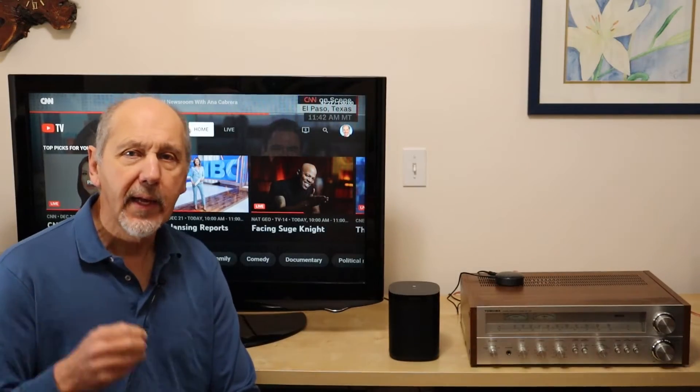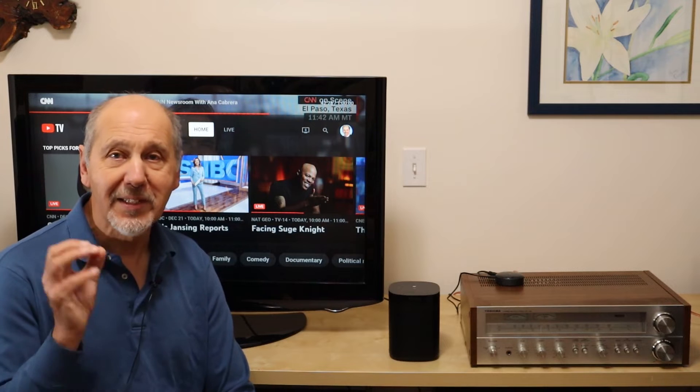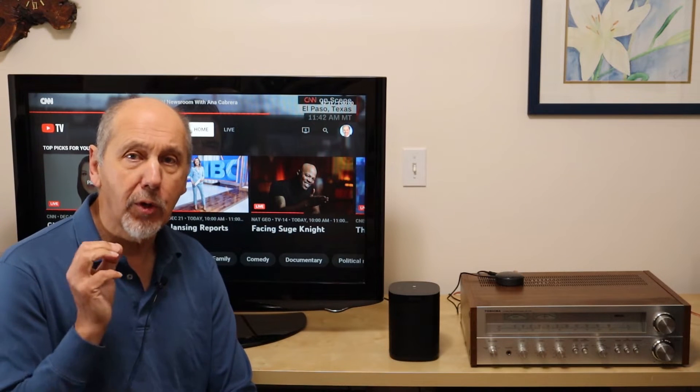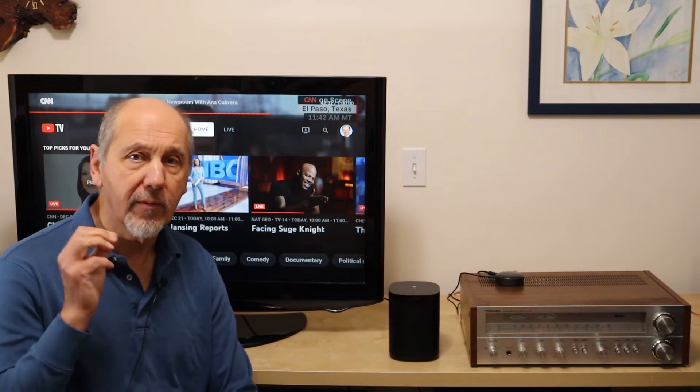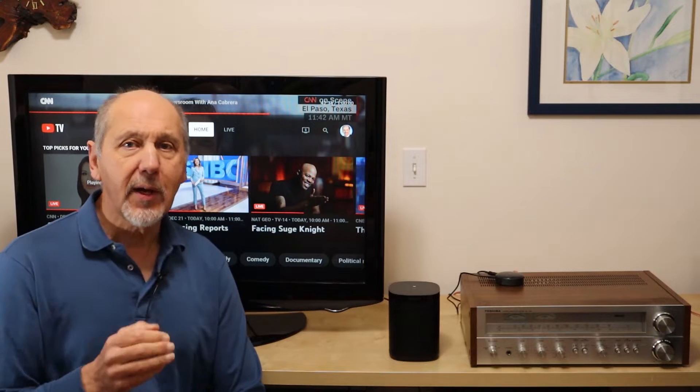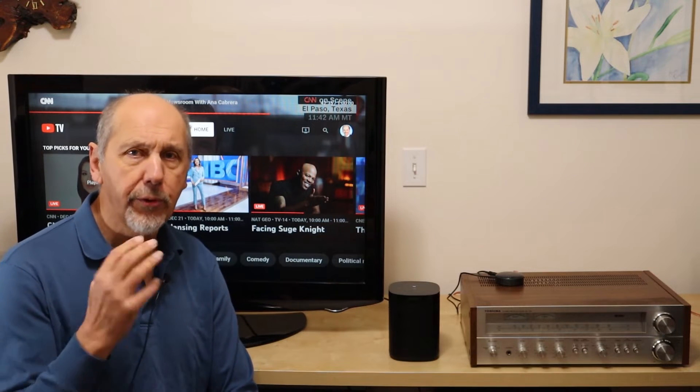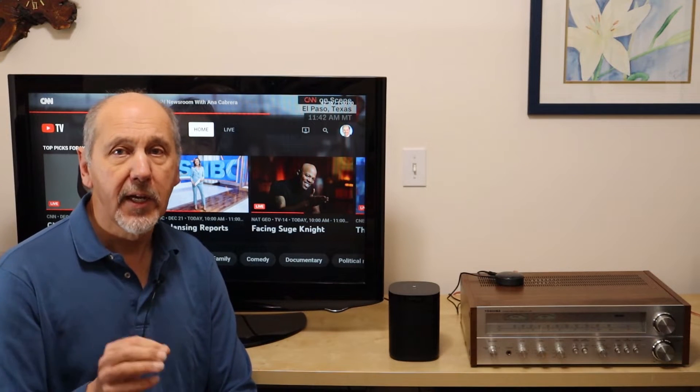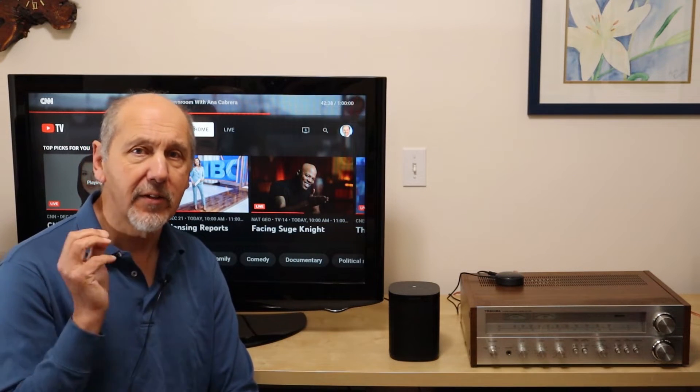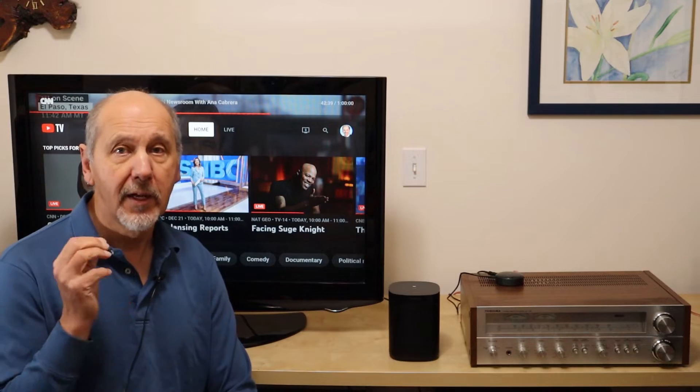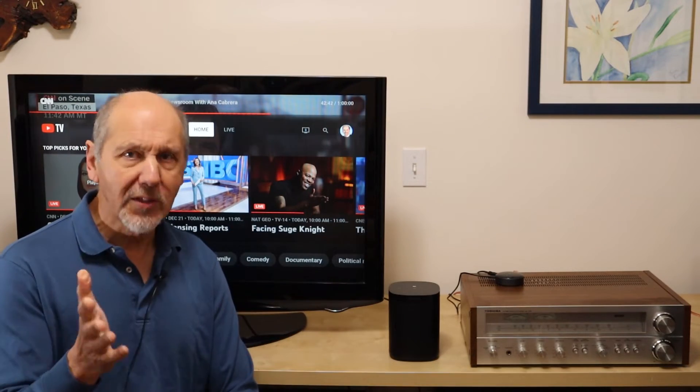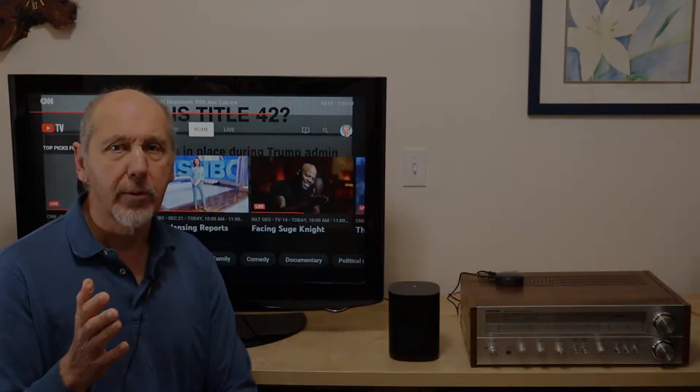Shortly I'm going to show you in step-by-step detail how to set up your computer for streaming music. But first I want to take just three and a half minutes to show you how convenient and versatile the system is to use once you've got it set up.